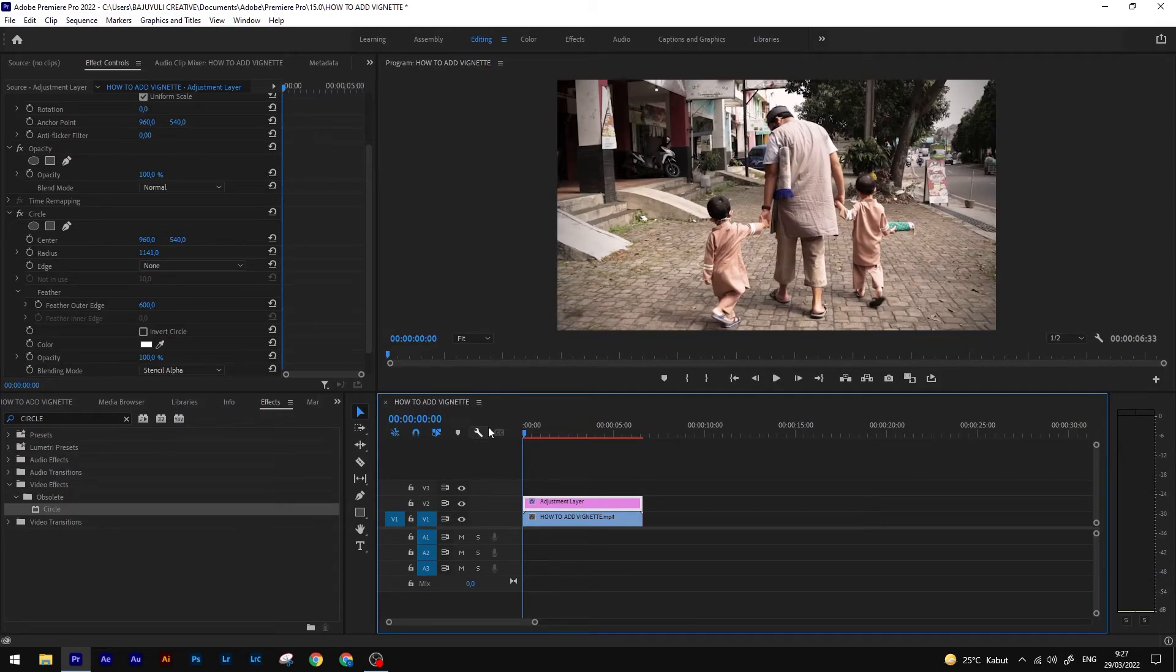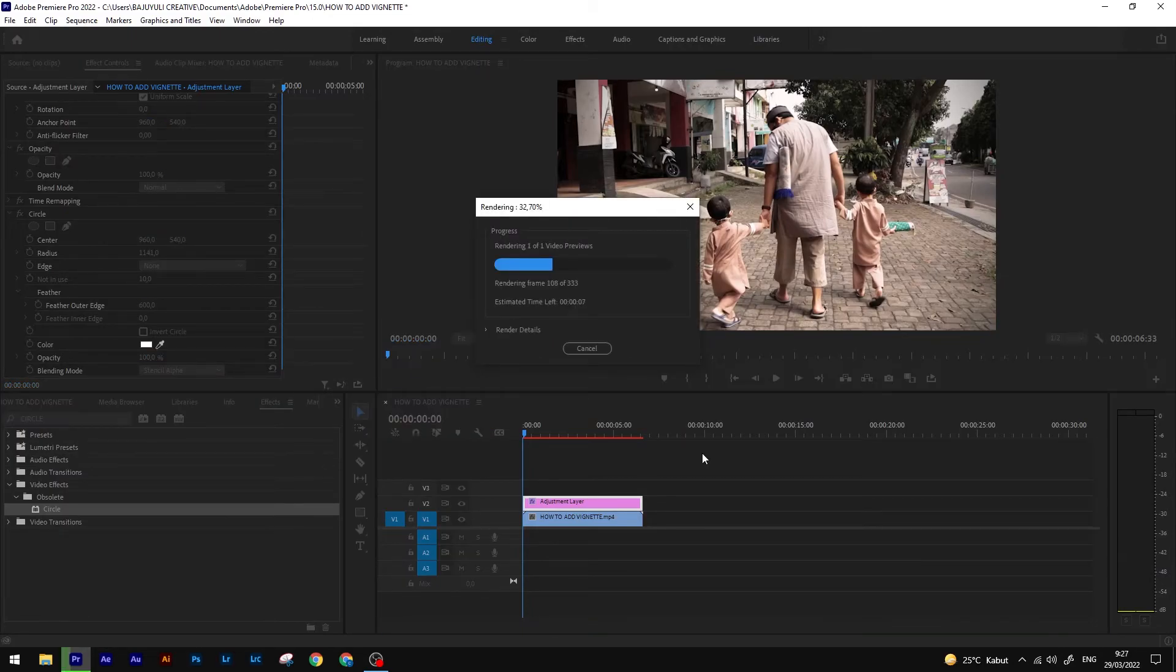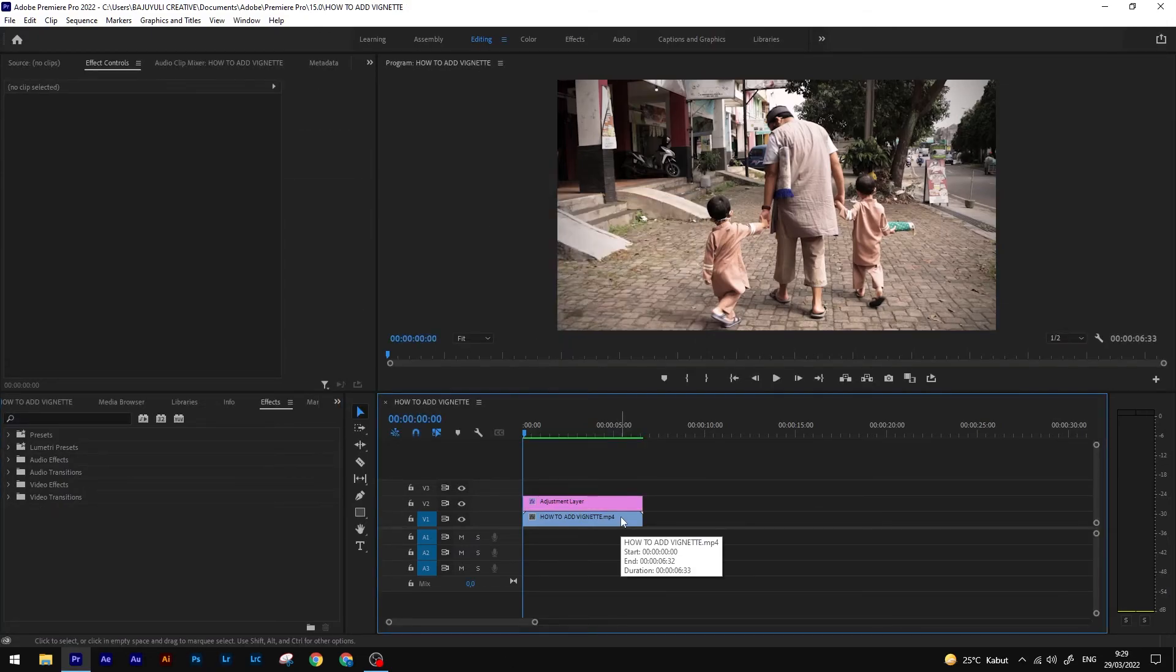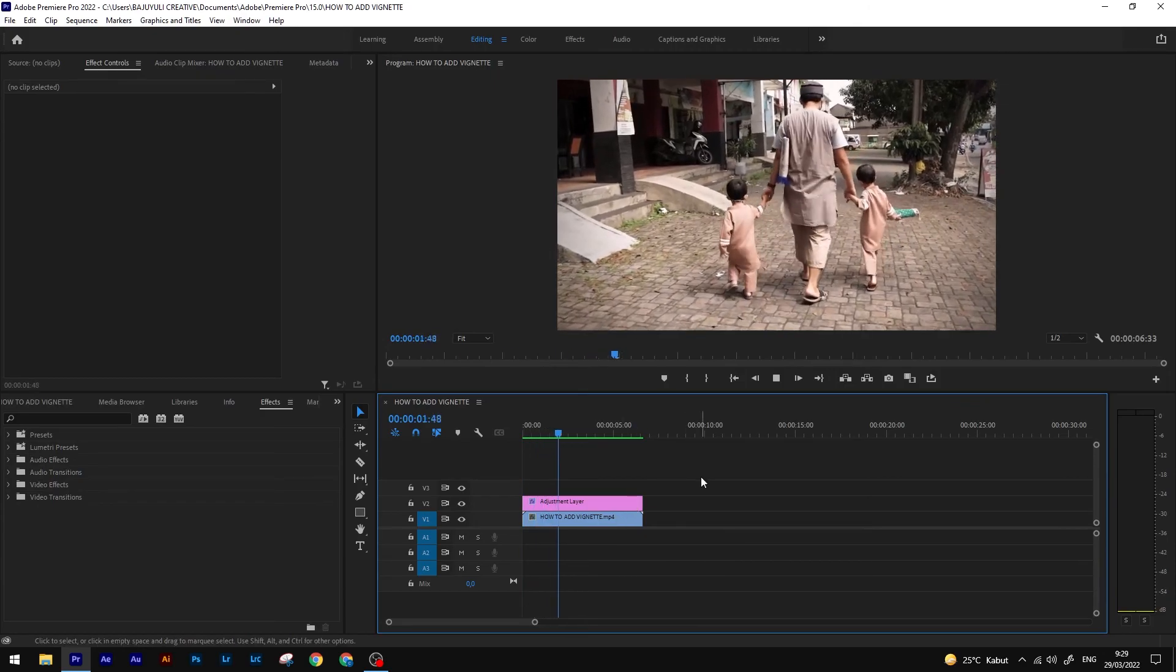Render under the timeline. And done! The vignette is already added to the footage.